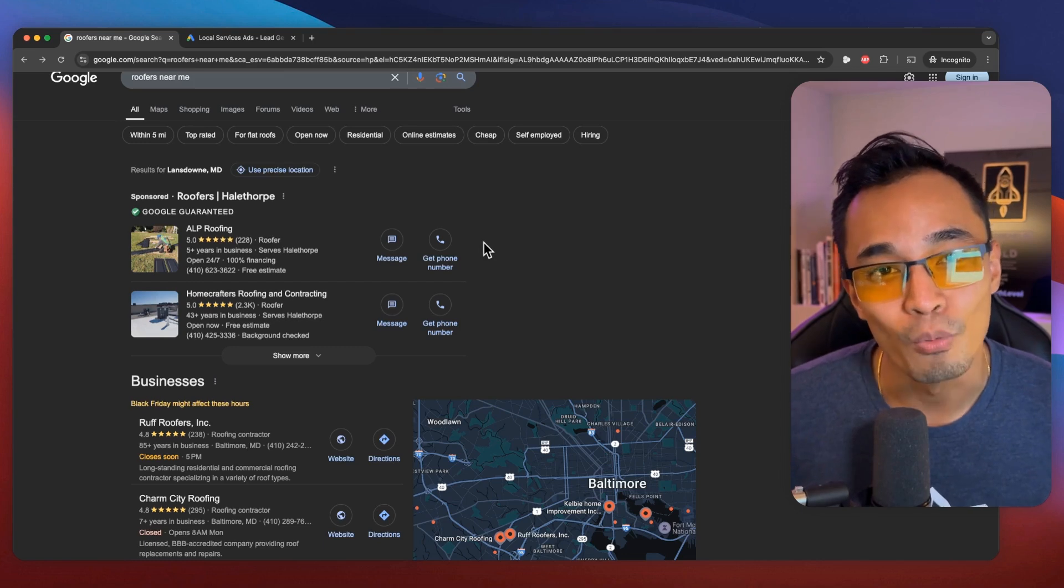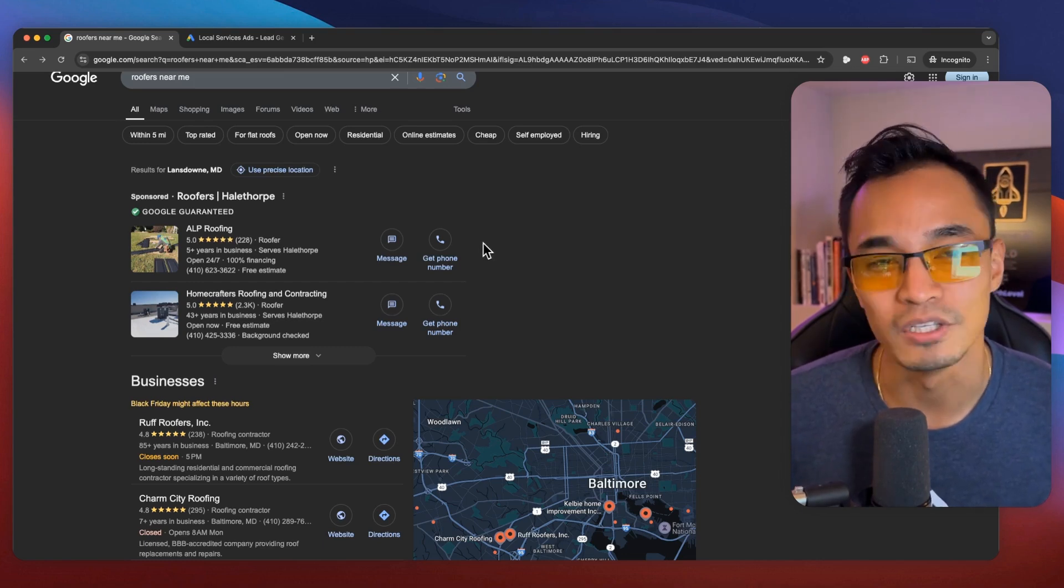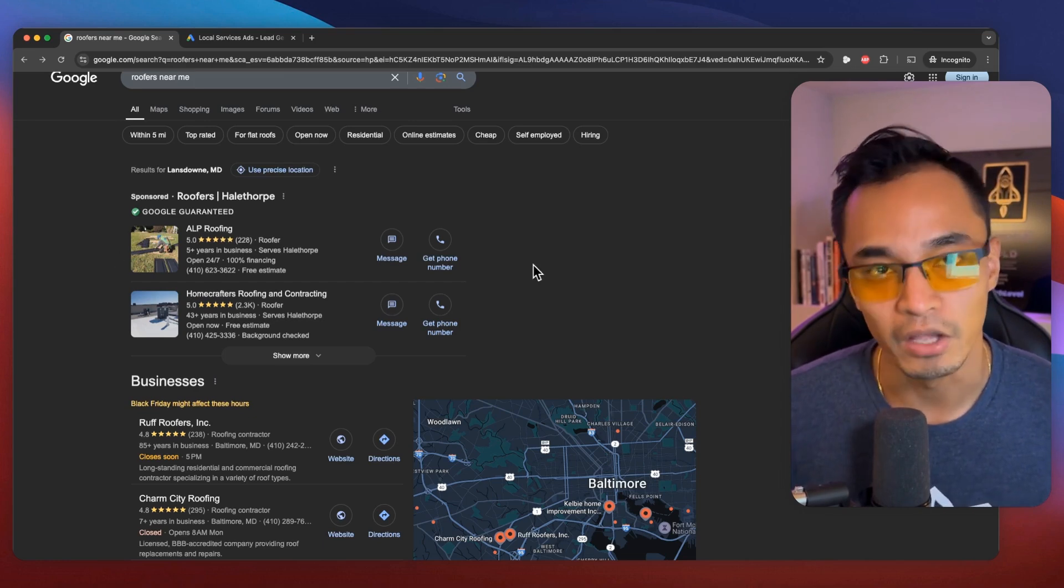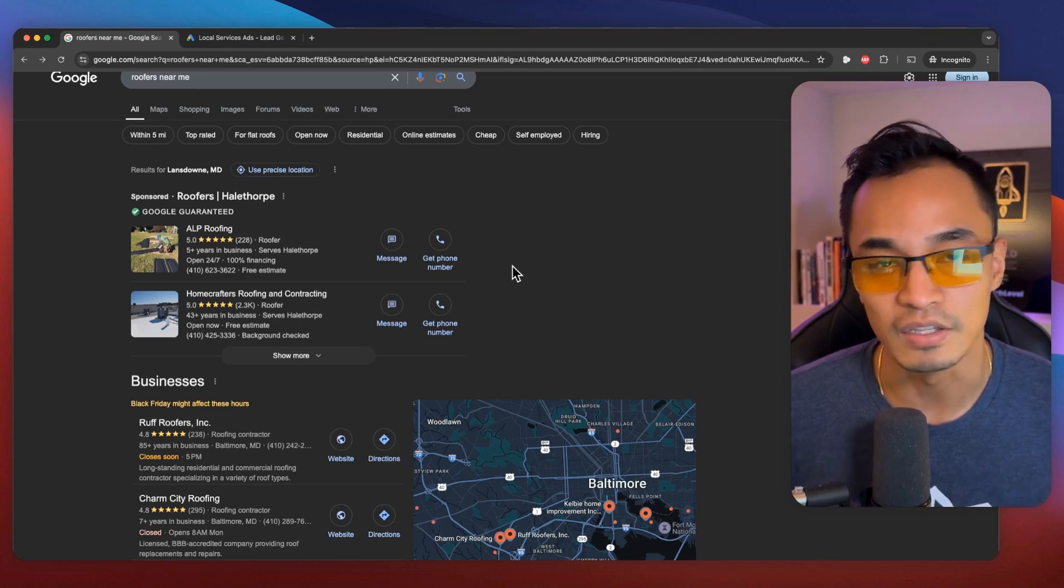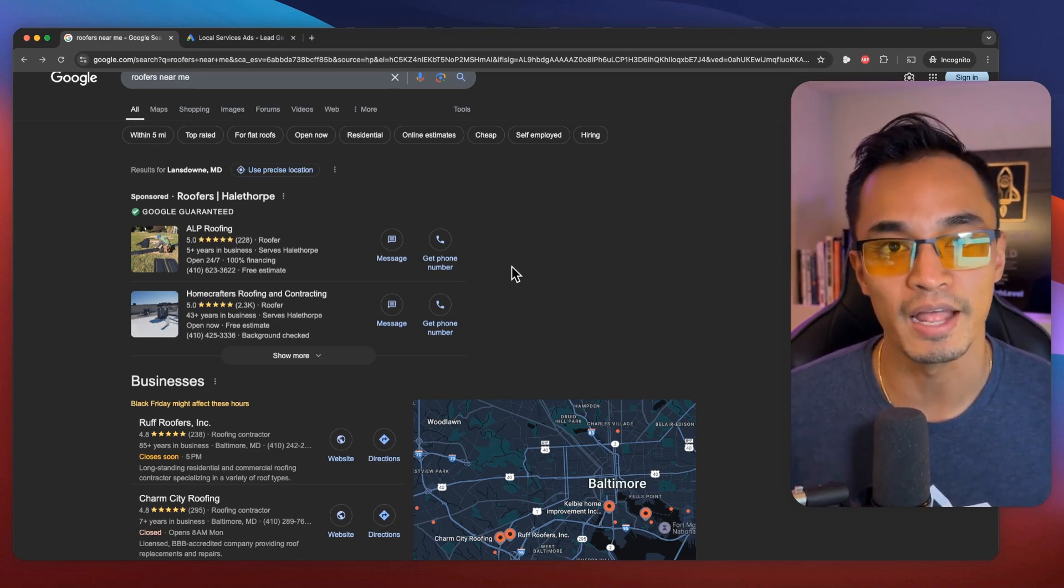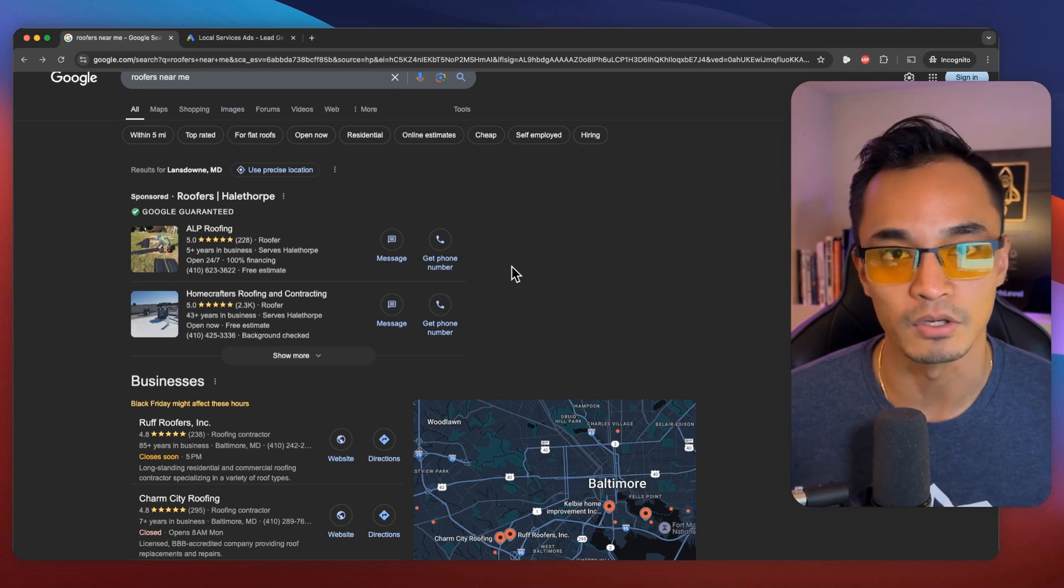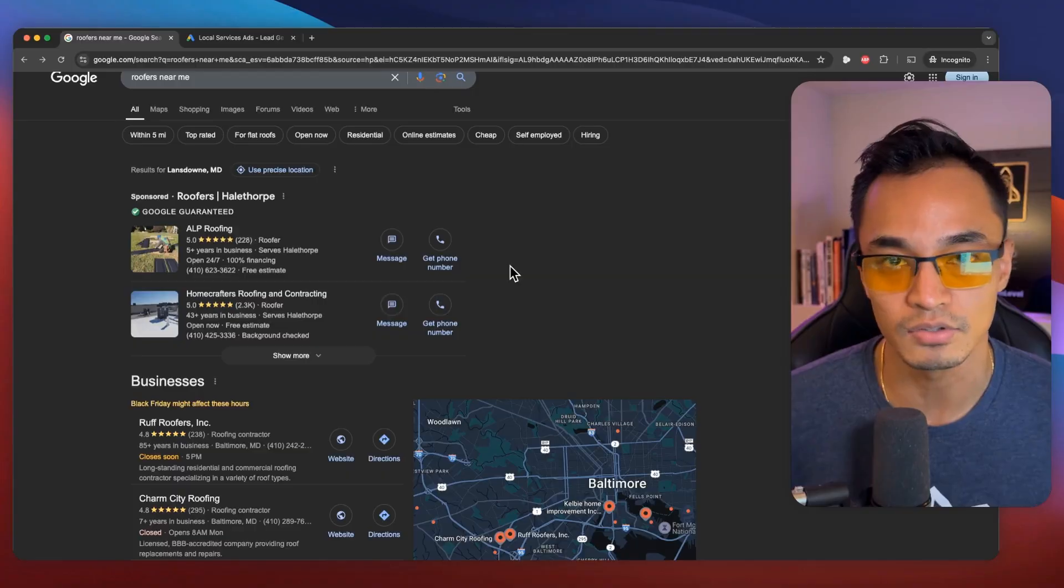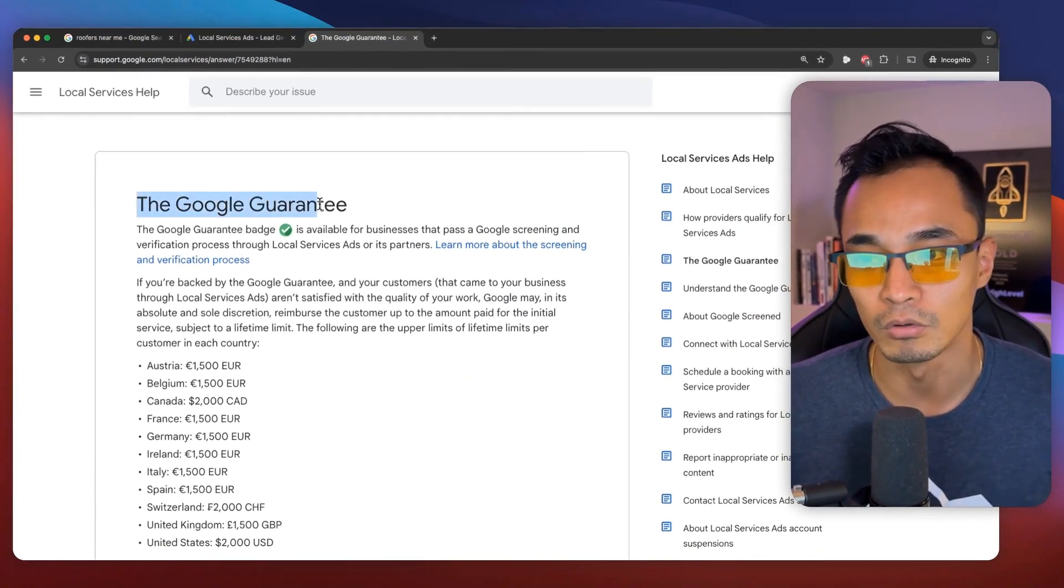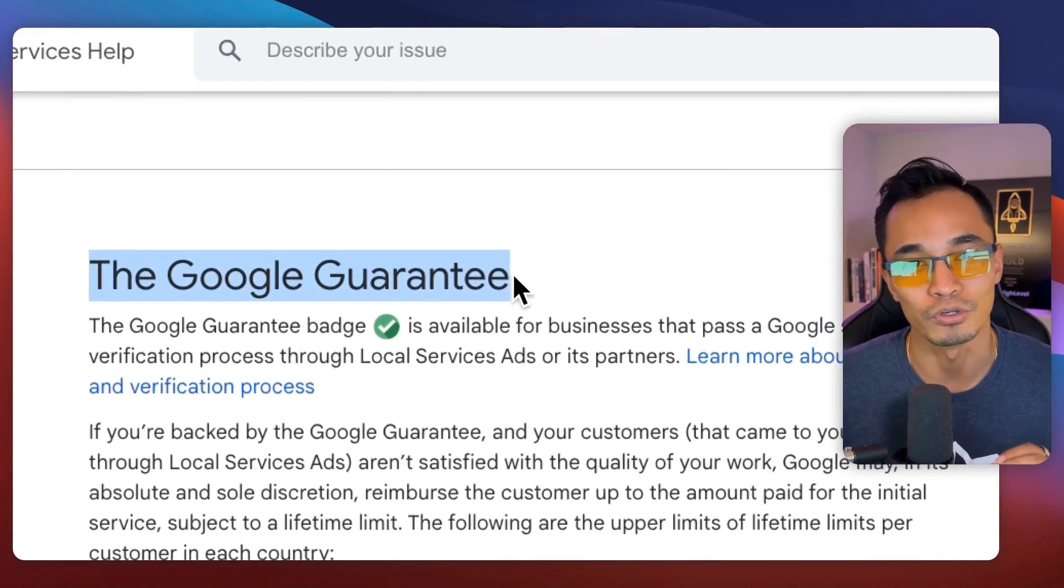So this is why it's a no-brainer offer that you could pitch to these businesses because it doesn't cost them any money. They only get charged if the lead is actually calling them, which means these leads are going to turn into appointments and they're going to pay for the service, right? Because why else would you call them if you're not interested in getting the service?